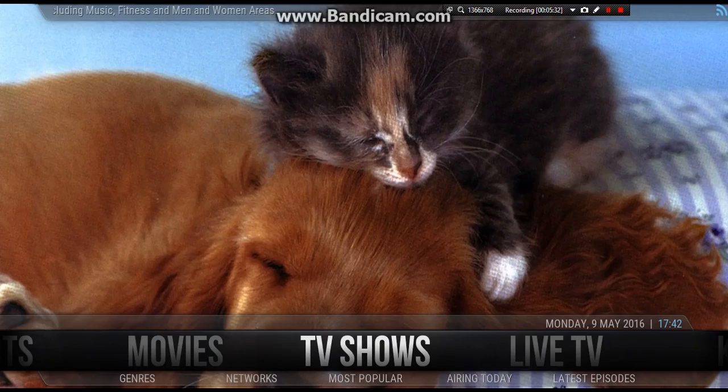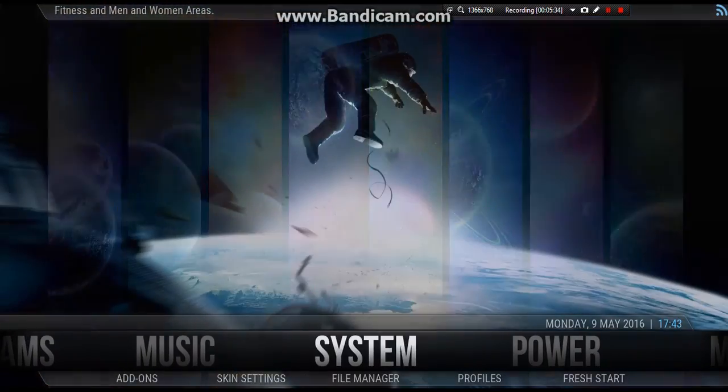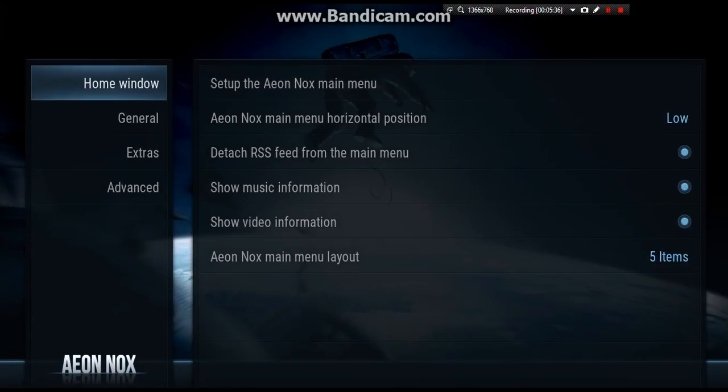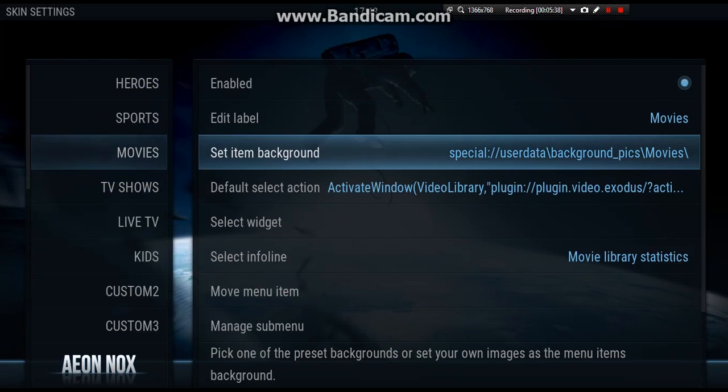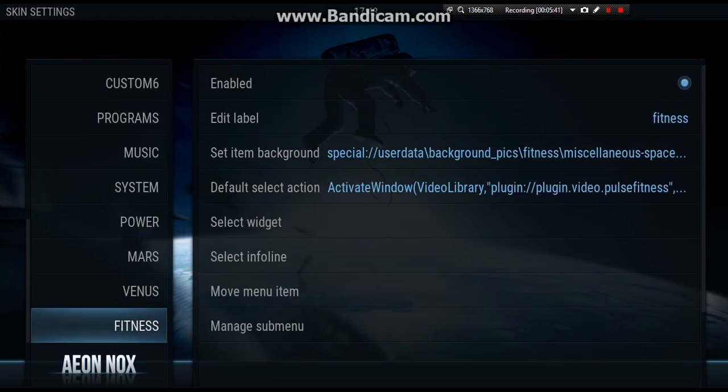Now you can go ahead and go back into system, skin settings, and just put a different one in for each one of these if you want. And that's exactly what I've done to get all the different pictures of mine.